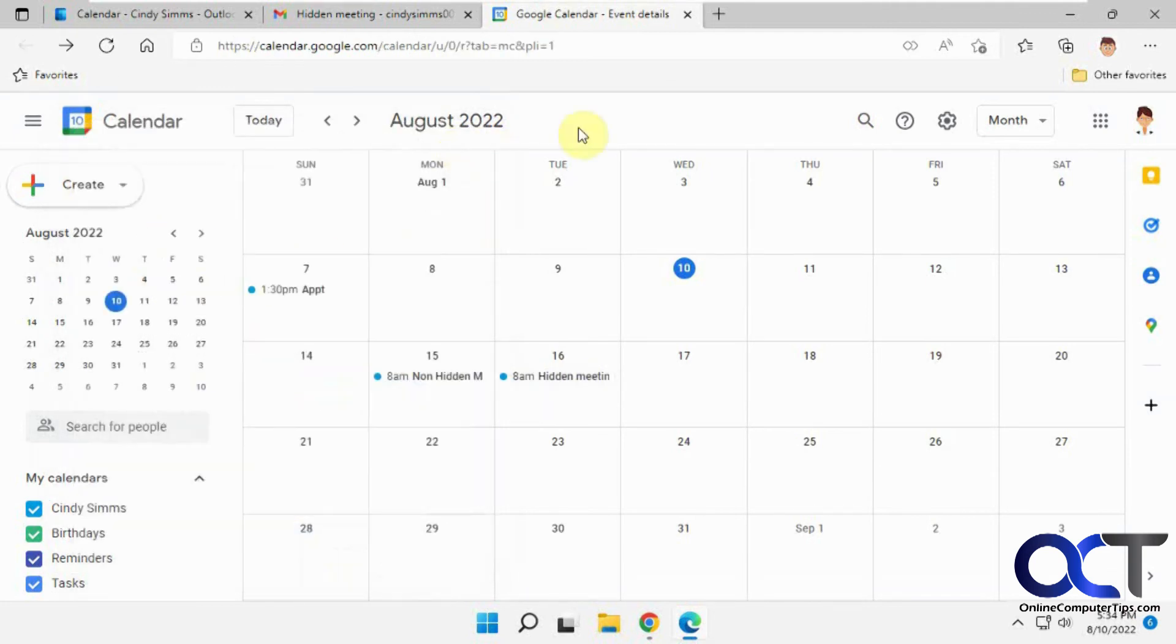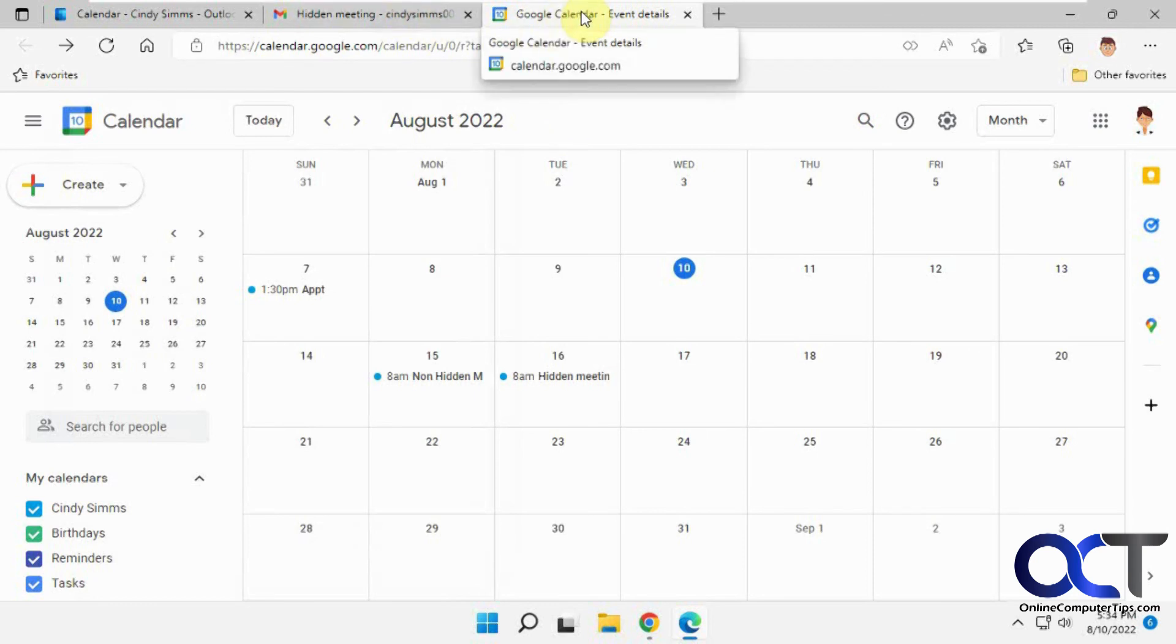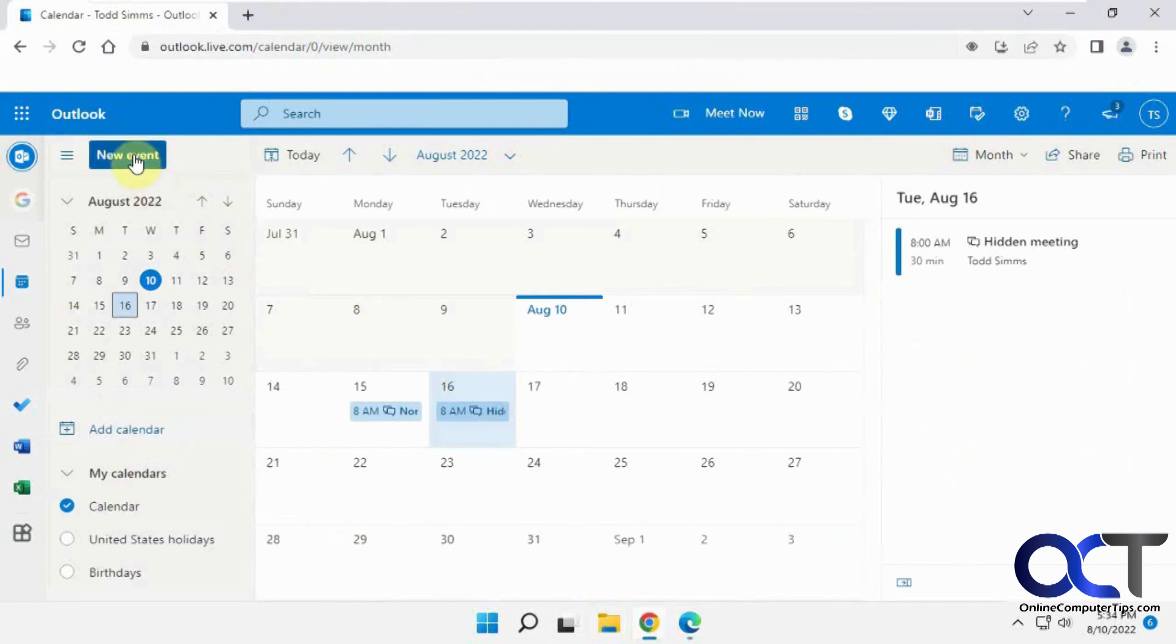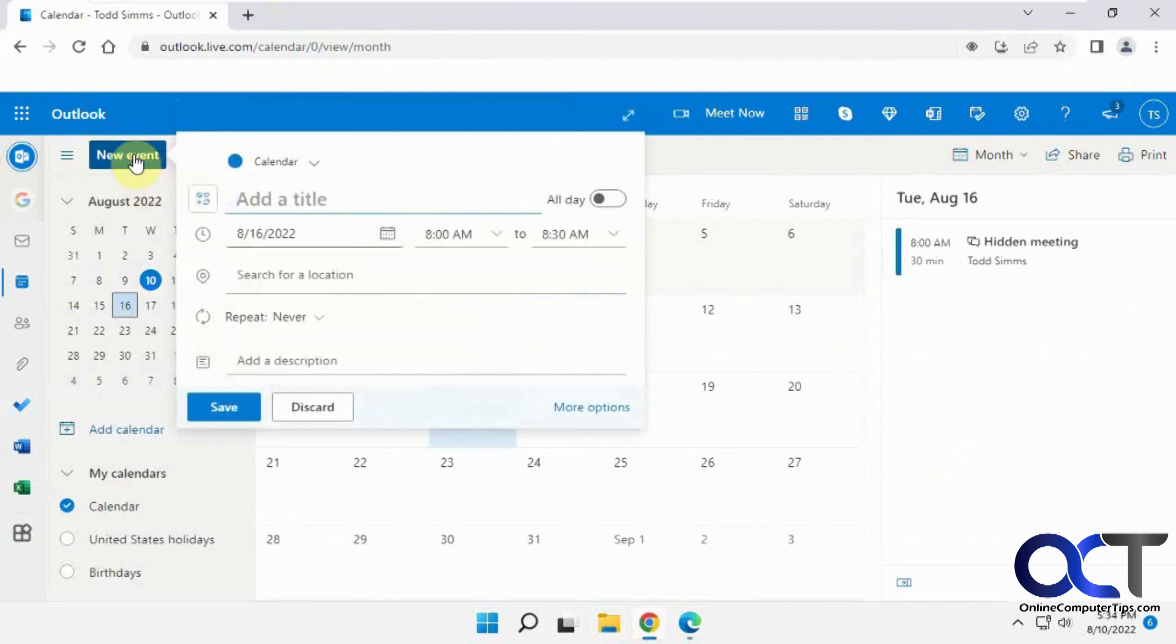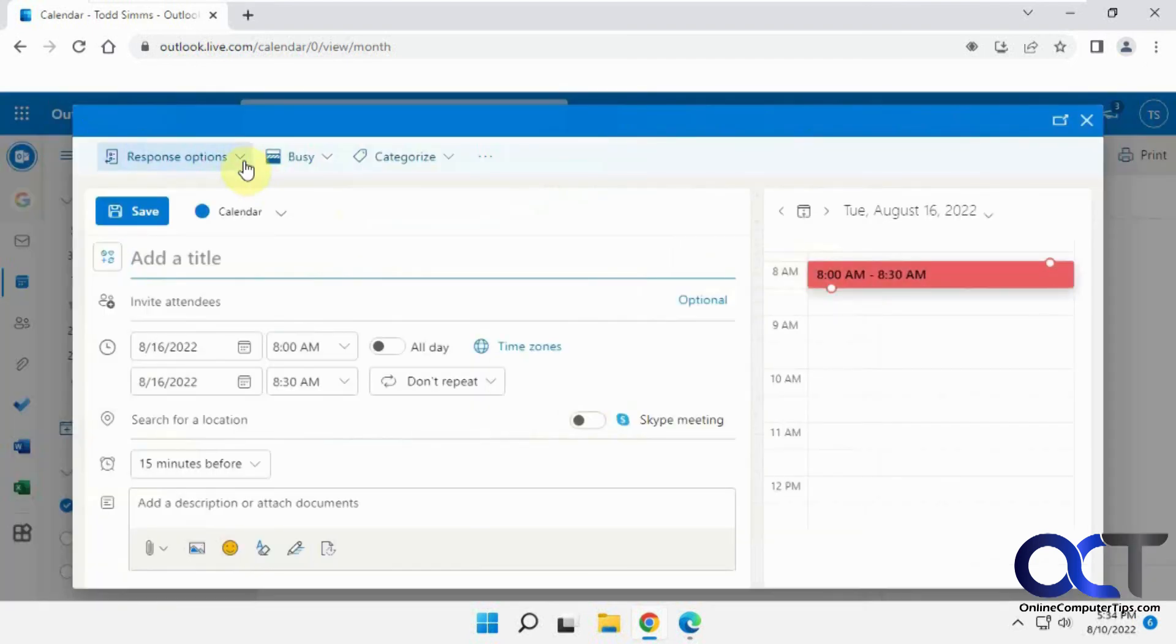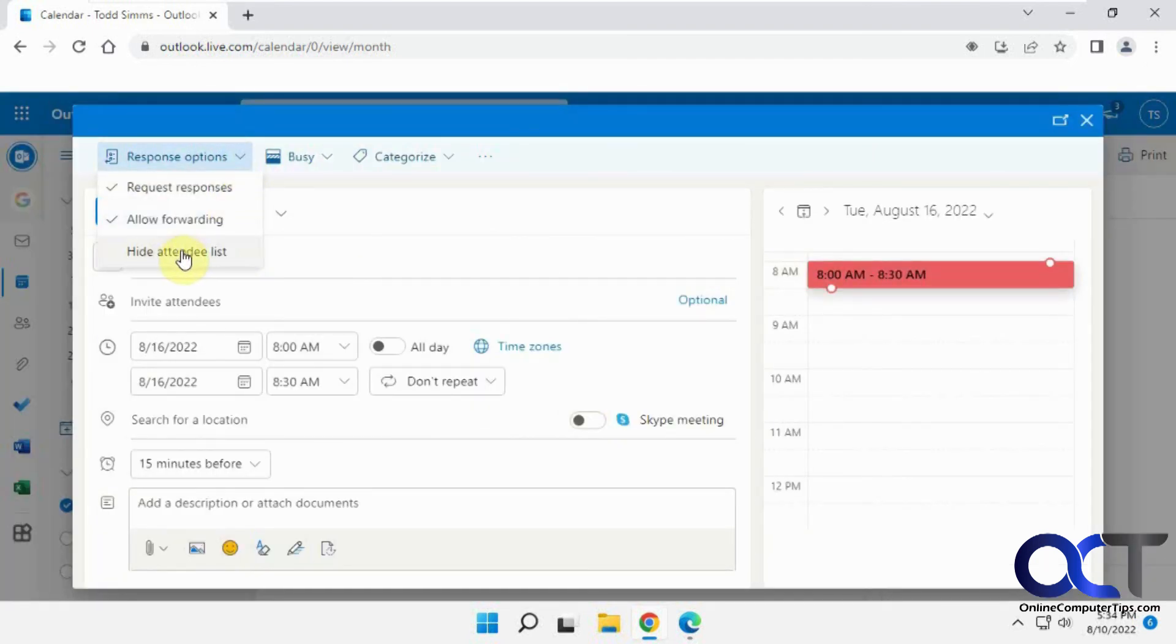So you could see it works for Outlook recipients, Gmail recipients, and other outside recipients. So once again, from your sender, just when you create a new event, put in your attendees, and then go to More Options, then Response Options. Just make sure you check Hide Attendee List.